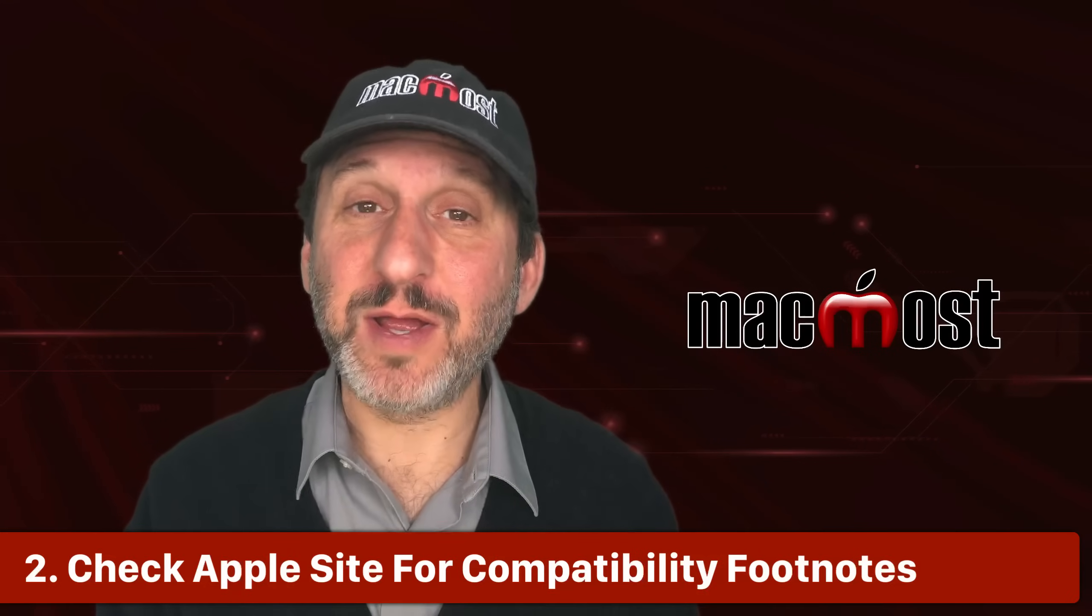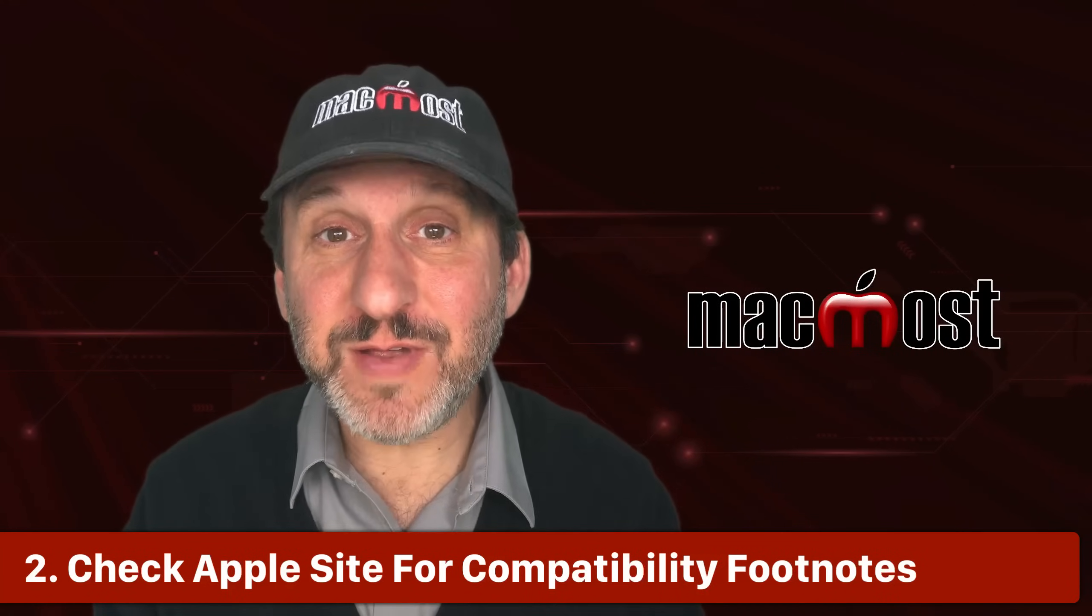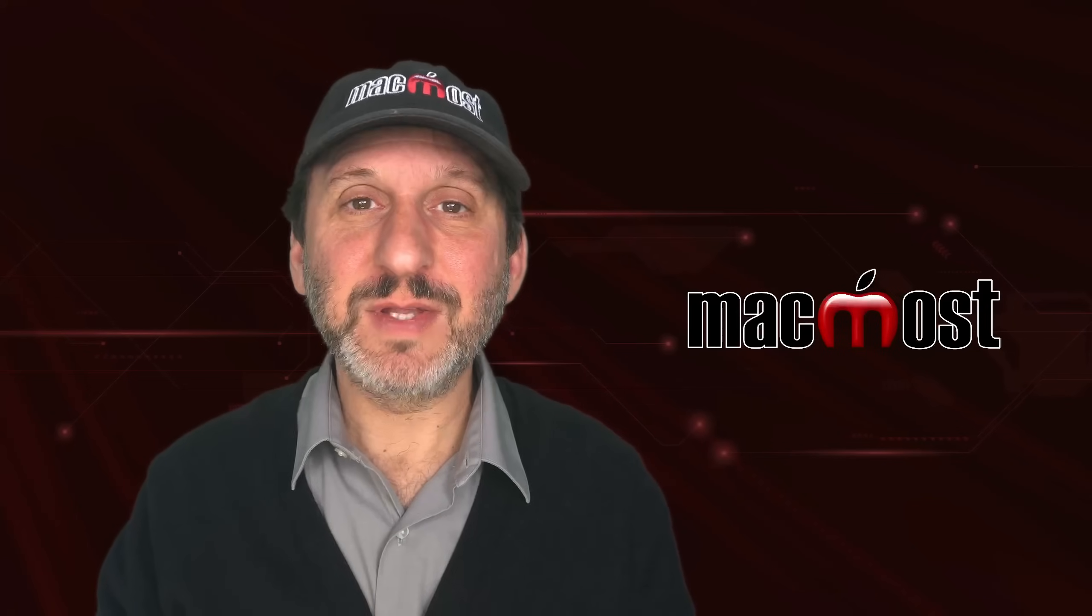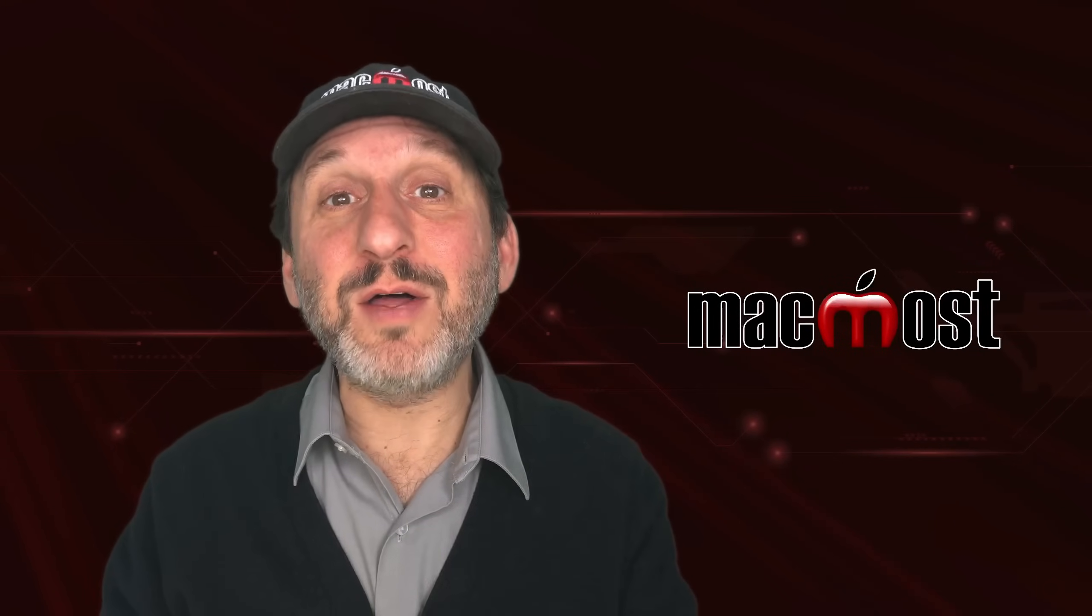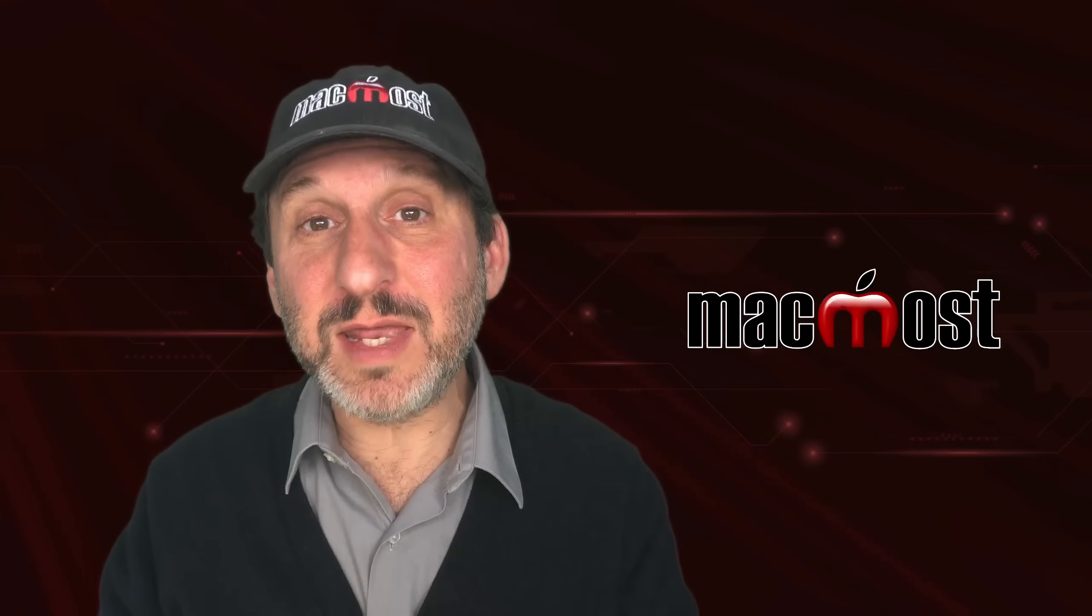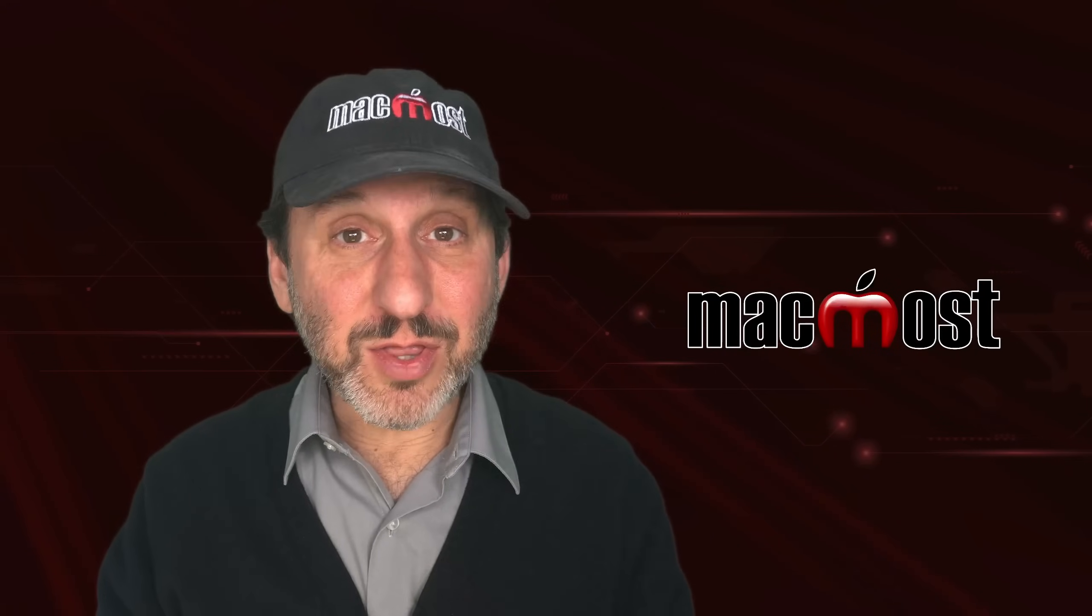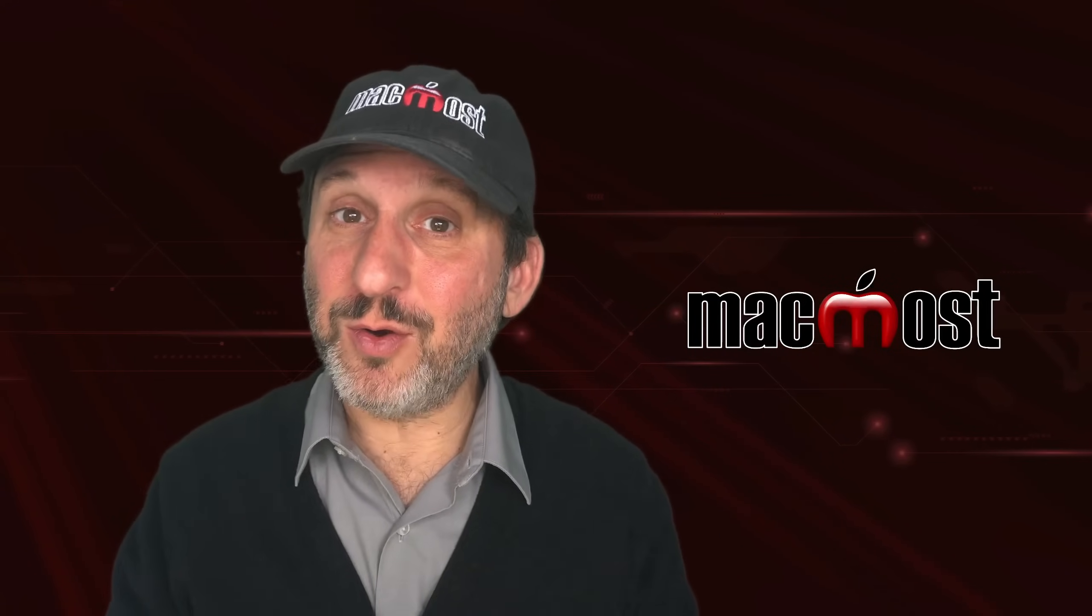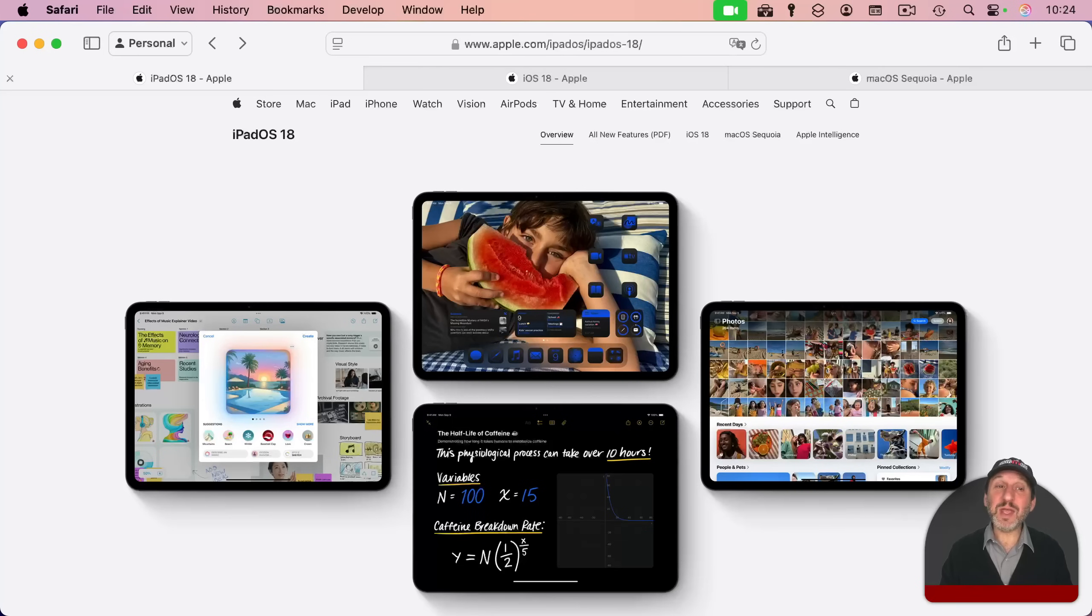Once you're sure that is right, the next thing to do is check to see if that particular feature is compatible with your device. For instance, macOS Sequoia has a lot of features that while they are there for the latest Apple Silicon Macs, they aren't there if you have the same macOS Sequoia for an older Intel Mac.